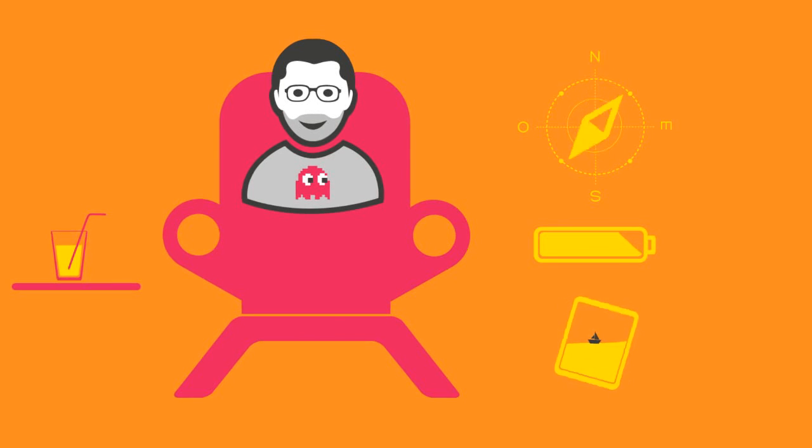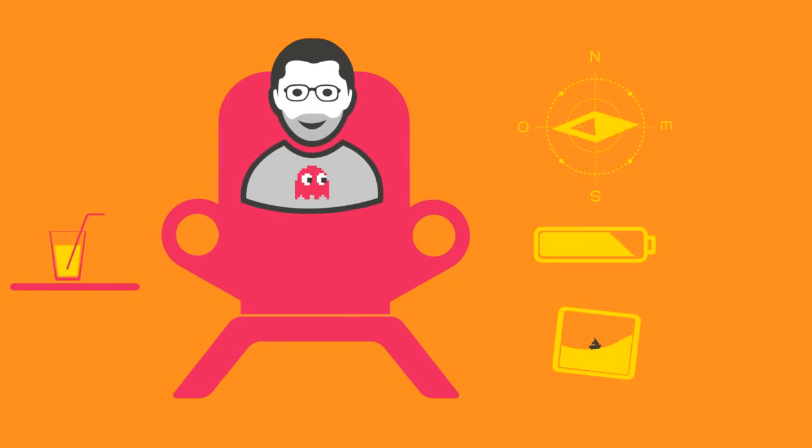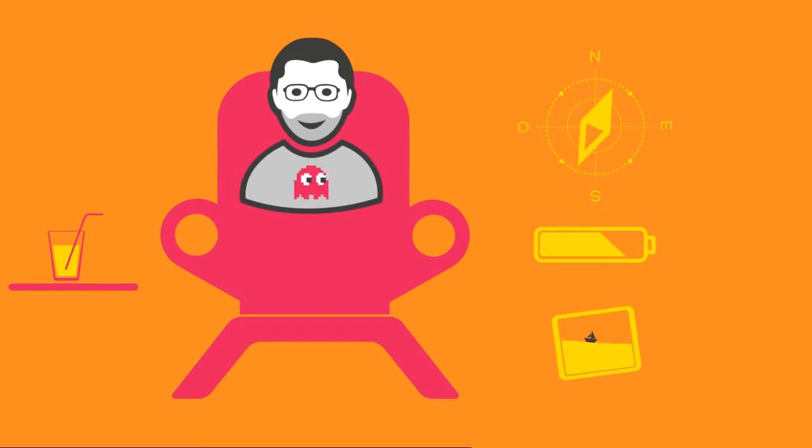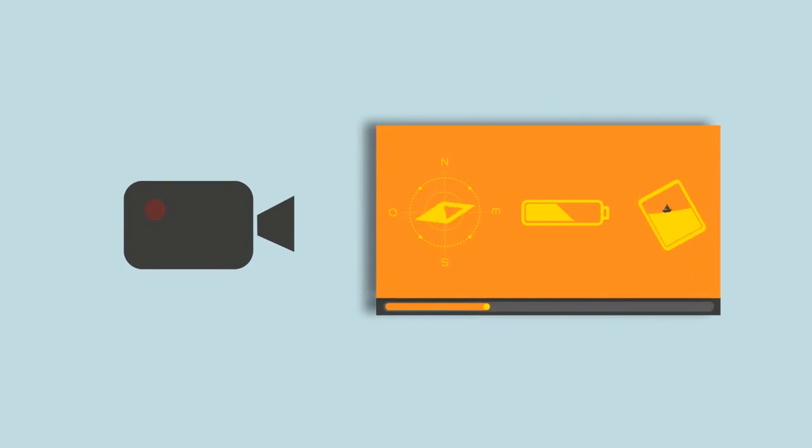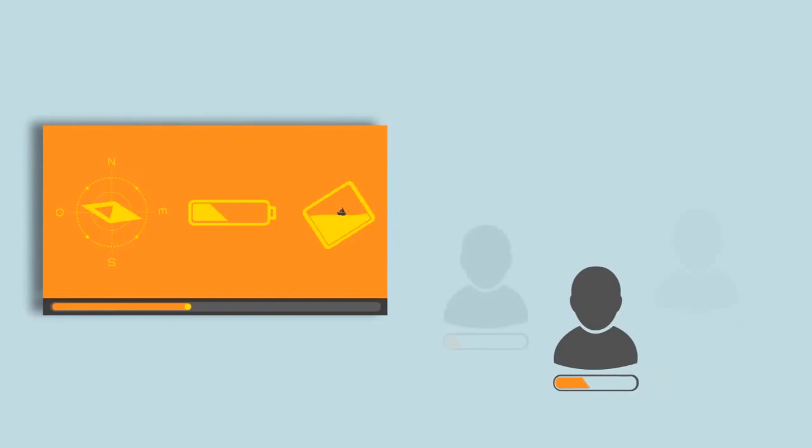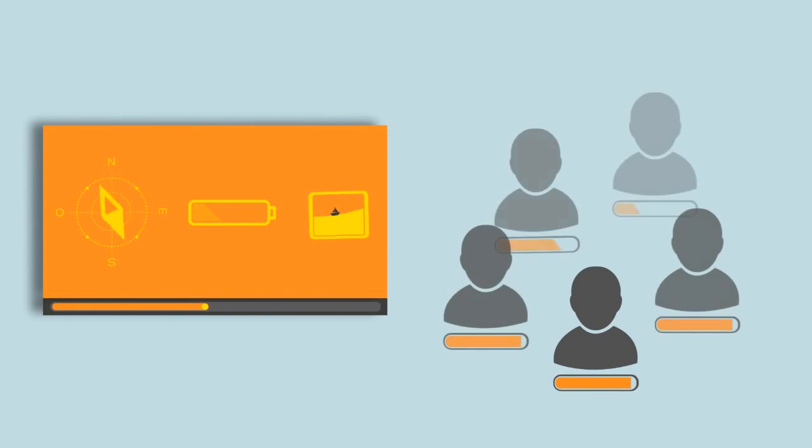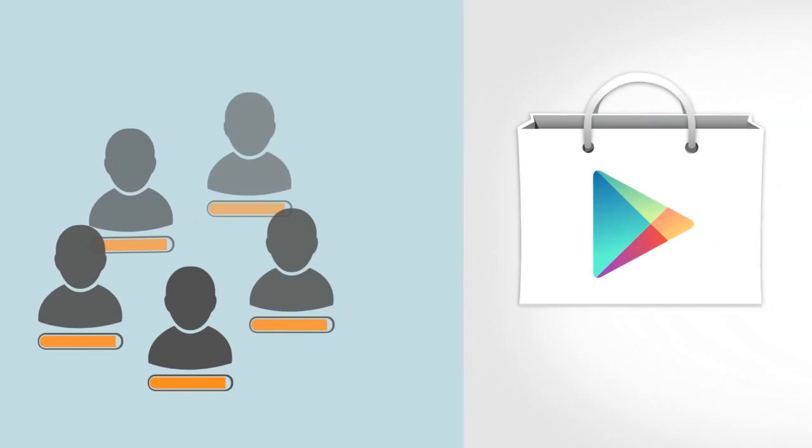Once I'm satisfied with the application, the video capture function lets me take screenshots and instantly share them with the whole team, before publishing it in the store.